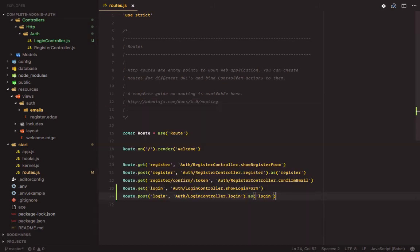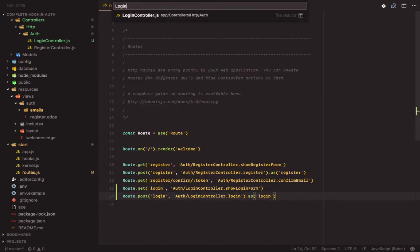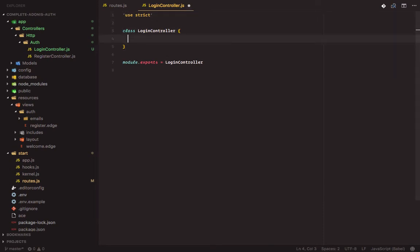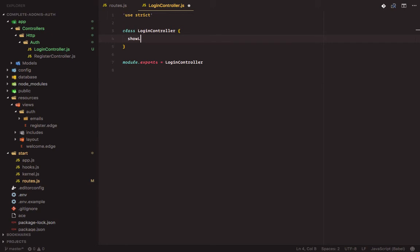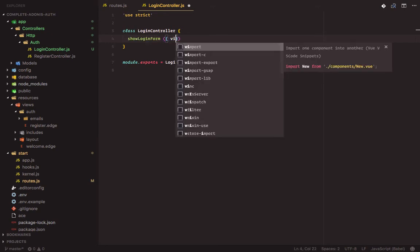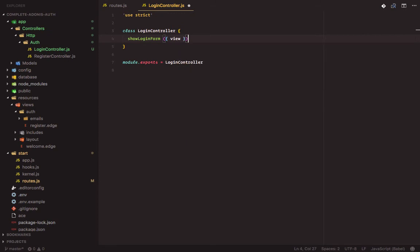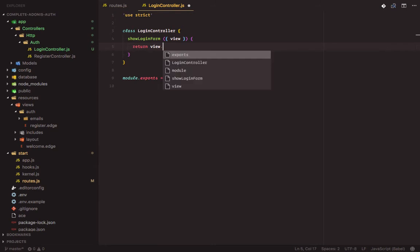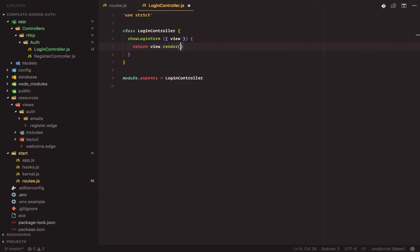Then let's add in our methods. The first method is show login form. I will pass in the view. Return view dot render auth dot login.